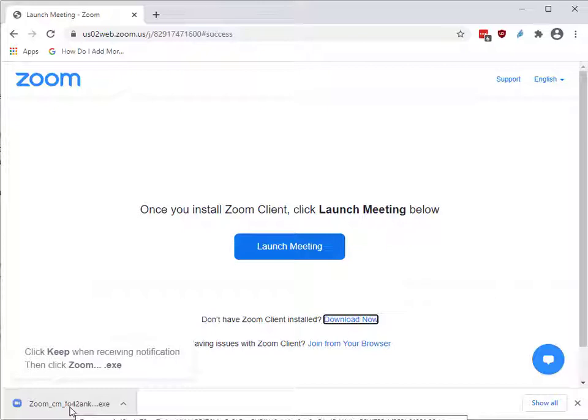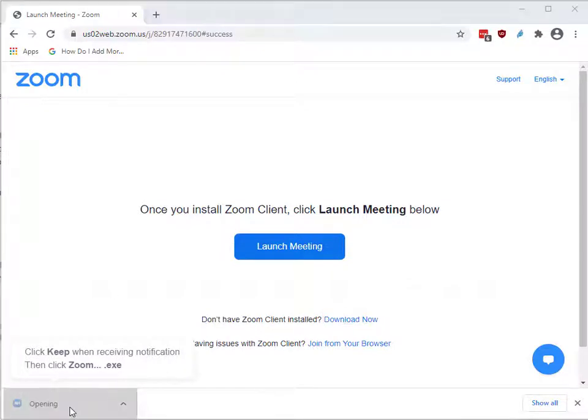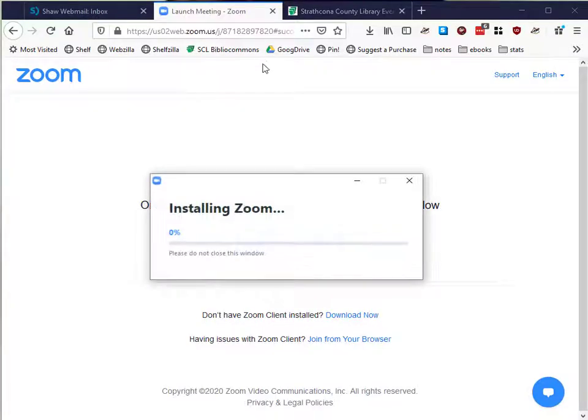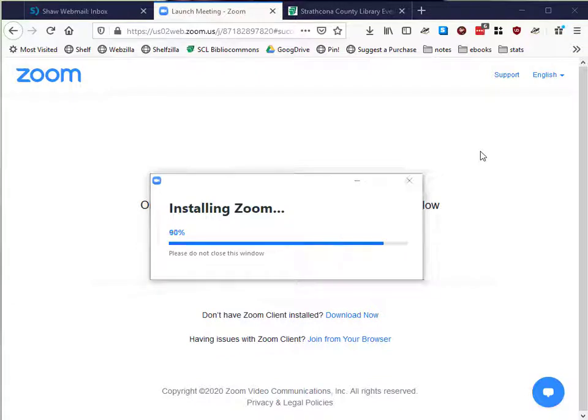Usually that file will be found in your Downloads folder, but it depends on the computer. Follow any instructions Zoom gives you, and it will install.